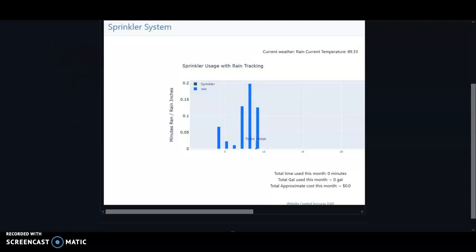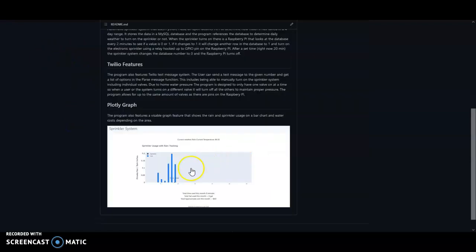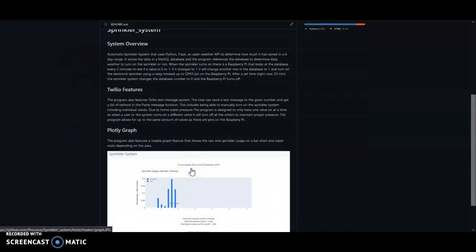And if it was not getting enough rain then it would trigger a different API that would be read from a Raspberry Pi and then that Raspberry Pi would trigger an electronic valve to open up and turn on water for a sprinkler system.